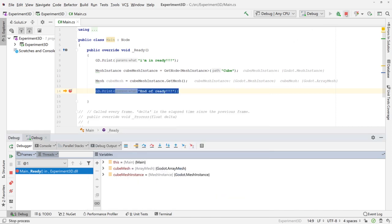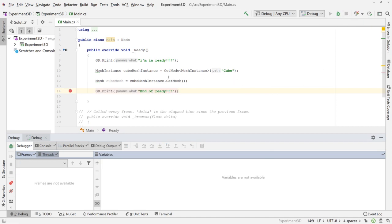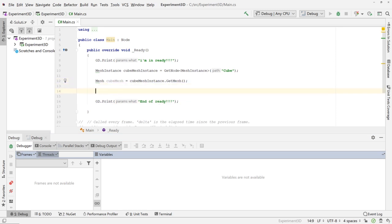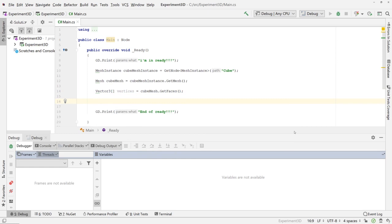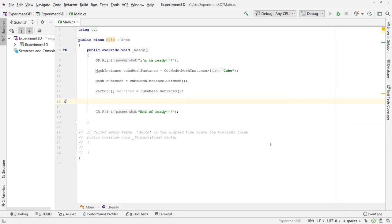Now that we know we can get a list of those vertices, let's go ahead and detach from the debugger. We'll get an array of Vector3 called 'vertices' from the cube mesh using get_faces. Now we have the vertices, and what we want is to somehow draw that on our scene.